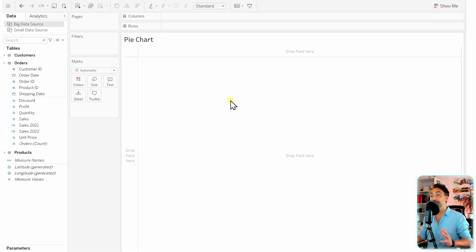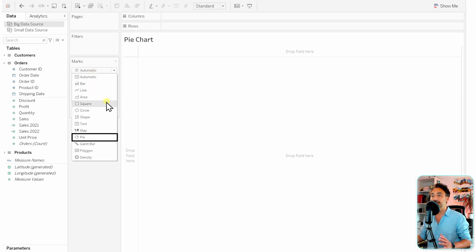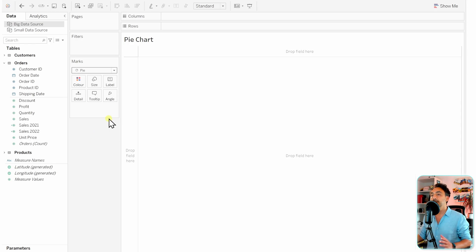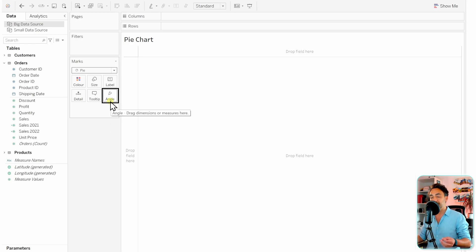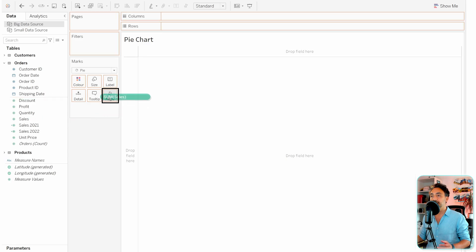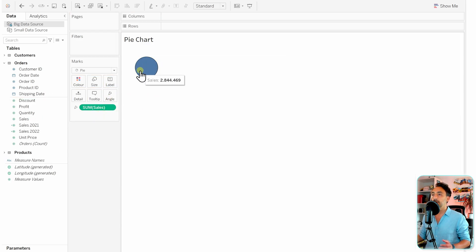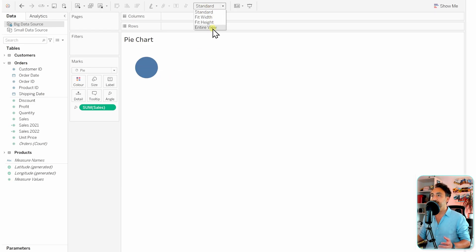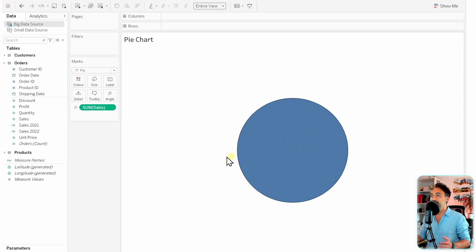To build a pie chart in Tableau, first go to the Marks card and change it from Automatic to Pie. With that, we get a small icon called Angle. In this example, we're going to build a pie chart from Sales, so let's take Sales and put it on the Angle. We now have our first chart — a circle that isn't divided yet. Let's switch from Standard to Entire View to get a bigger pie chart.